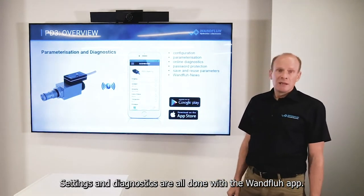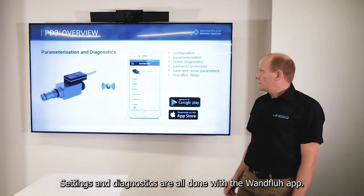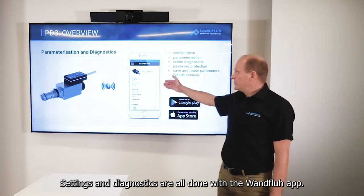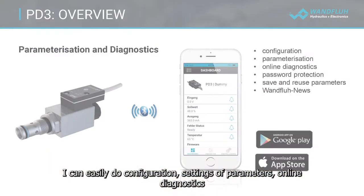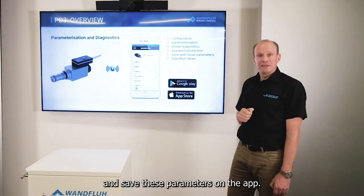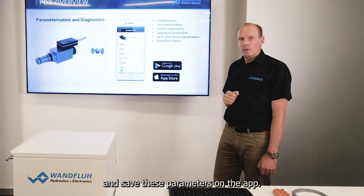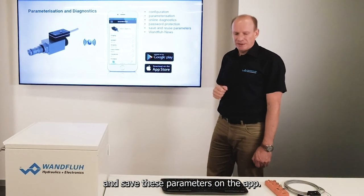The settings and diagnostics are all done with our new OneFlui app. I can easily do configuration settings of the parameters, perform online diagnostics, and save these parameters on the app.